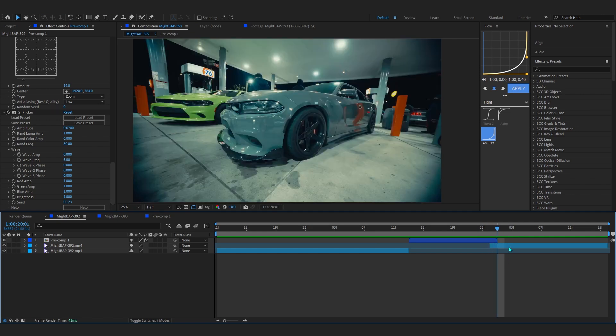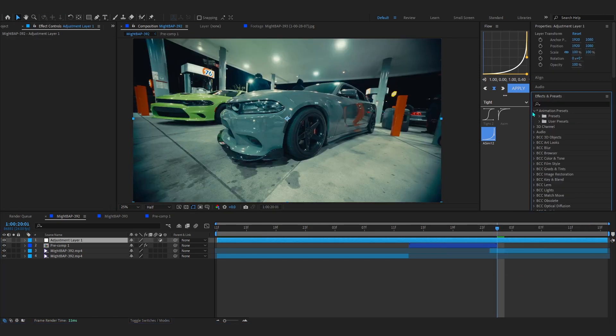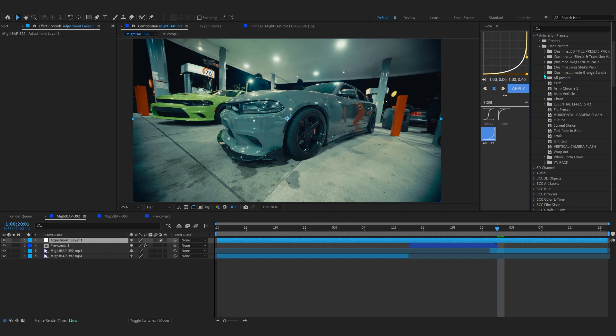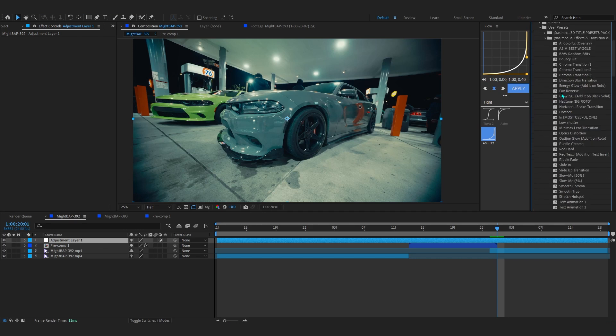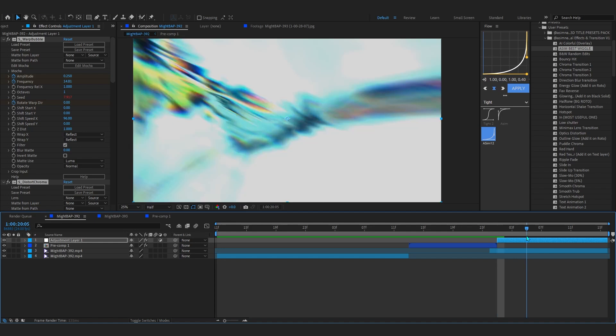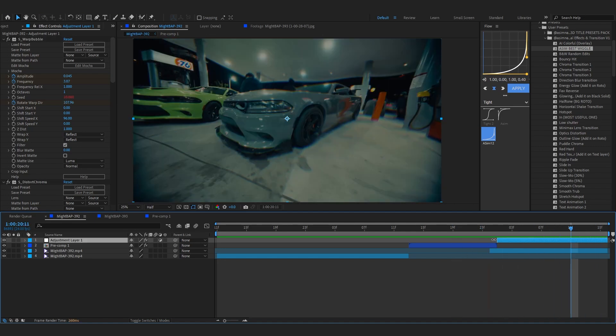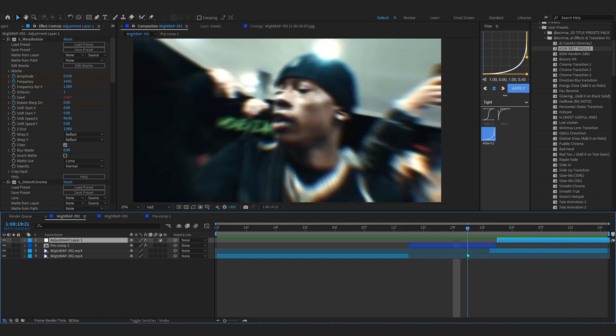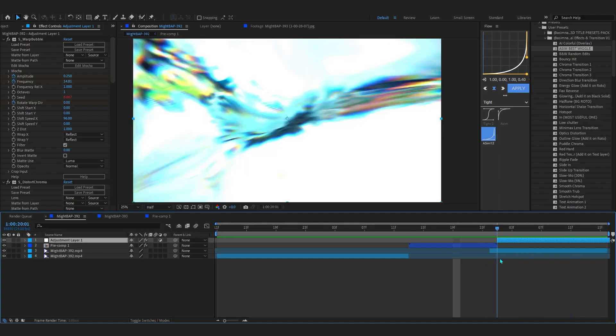Now where it goes into our second clip, I'ma make an adjustment layer right here and go to my animation presets, user presets, and in SNC FX I'ma add the Asim Best Wiggle right here and just trim it at the beginning so we have this cool wiggle which easily transitions into our second footage.